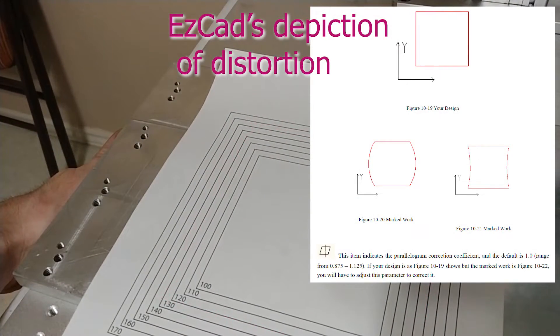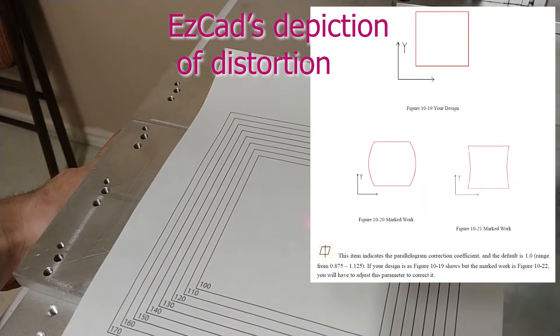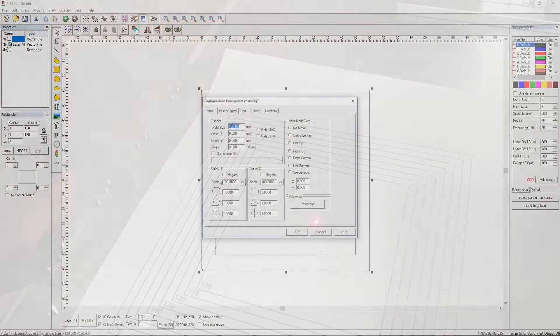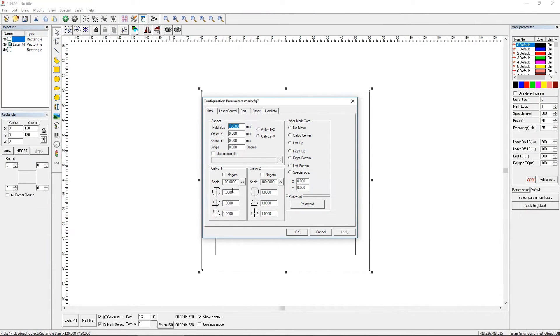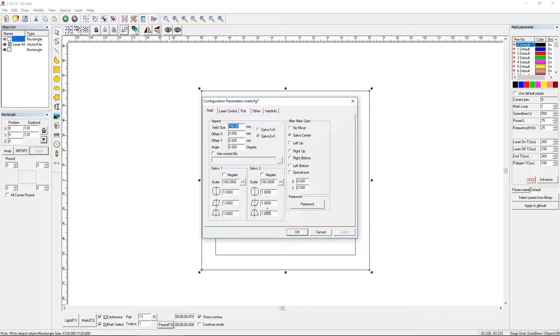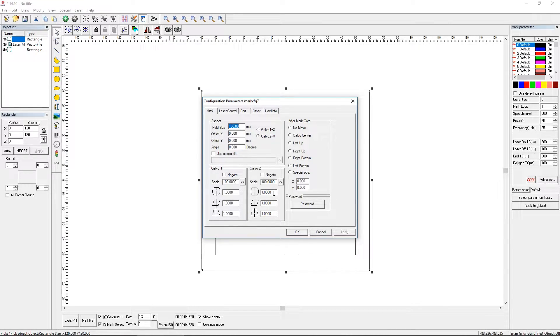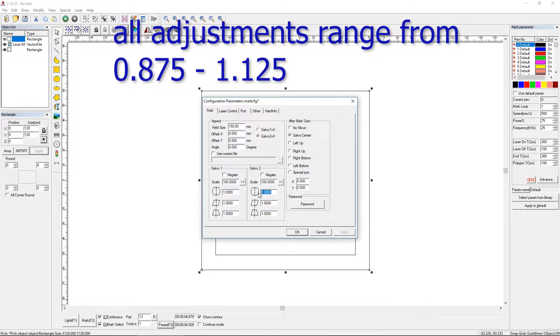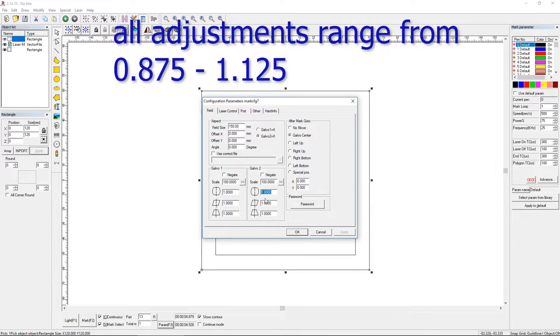So I started by trying to take those out with these adjustments here. This is to the y, this is to the x. Think of this as just adjusting the y lines on this side and just adjusting the x lines on this side. If you increase this number—and I think the values you can increase to or shrink to are 0.875 and 1.125, that's your max and min for all of these adjustments.